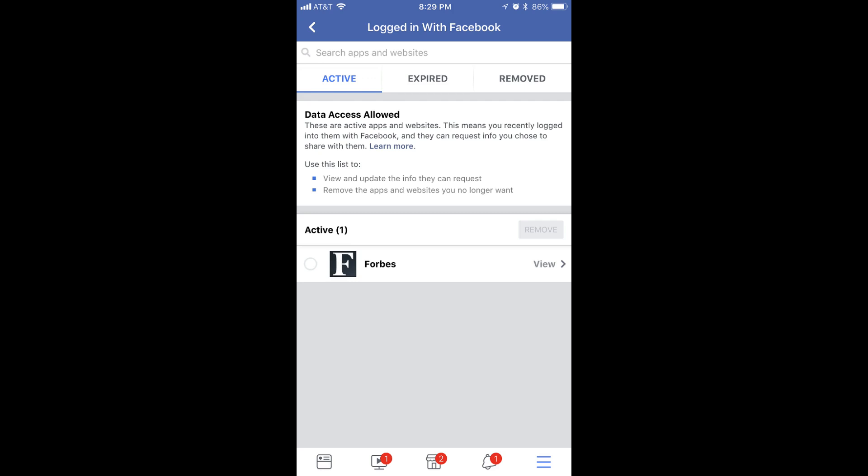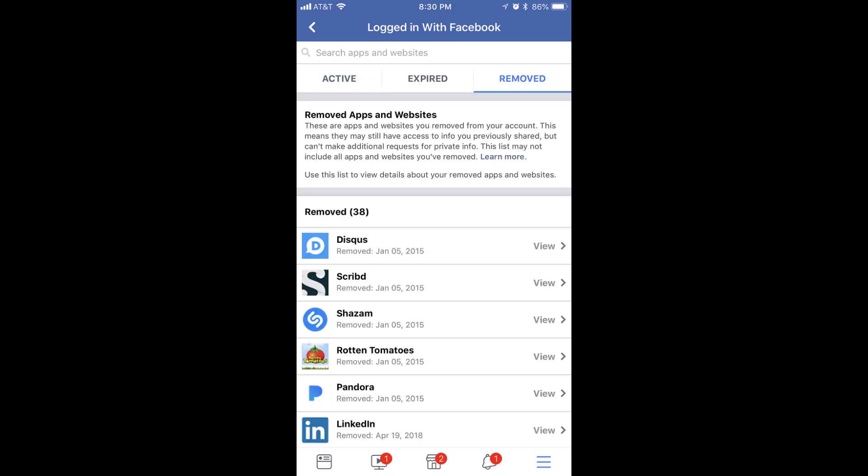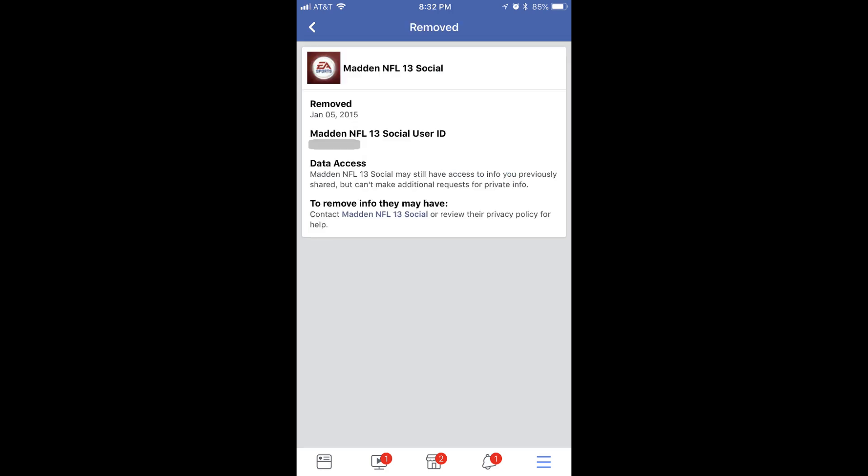Step 8. Tap the Remove tab in the Logged in with Facebook window. A list of all of the sites and apps you chose to stop sharing Facebook data with is displayed on the lower part of the screen. Tap any of the removed sites or apps to display a summary screen that shows when that site or app's data access was removed, your user ID associated with that app, the status of the site or app's data access, and who you need to contact if you want to ask that site or app to remove any of your Facebook data they may still be storing. Tap the back arrow in the upper left corner of the screen to return to the Logged in with Facebook screen.